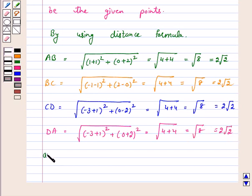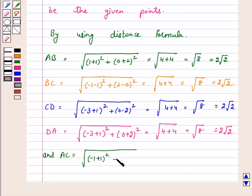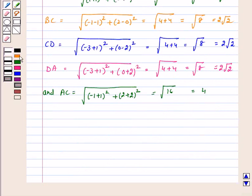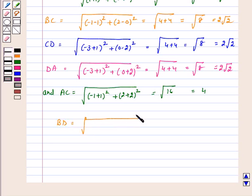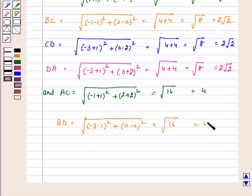Now, diagonal AC = √((-1+1)² + (2+2)²) = √16 = 4. And diagonal BD = √((-3-1)² + (0-0)²) = √16 = 4.